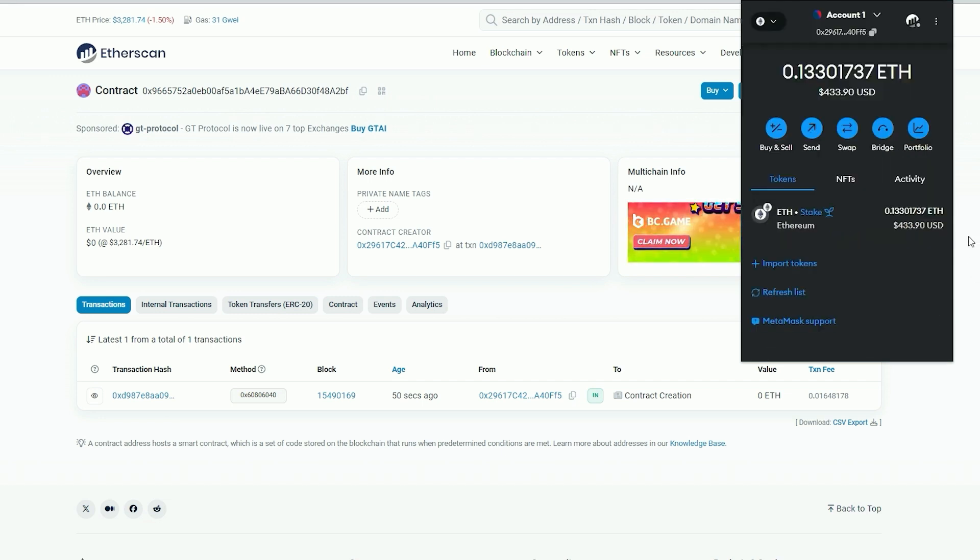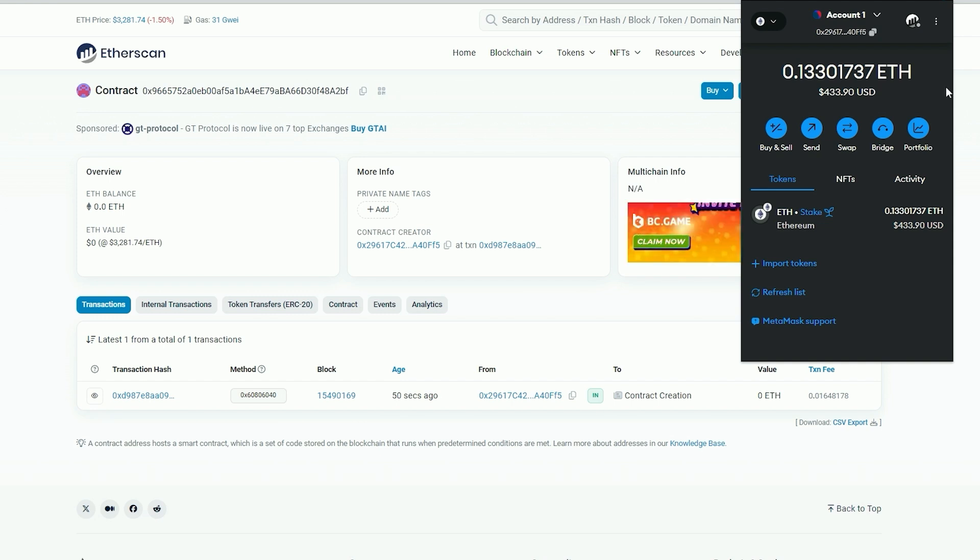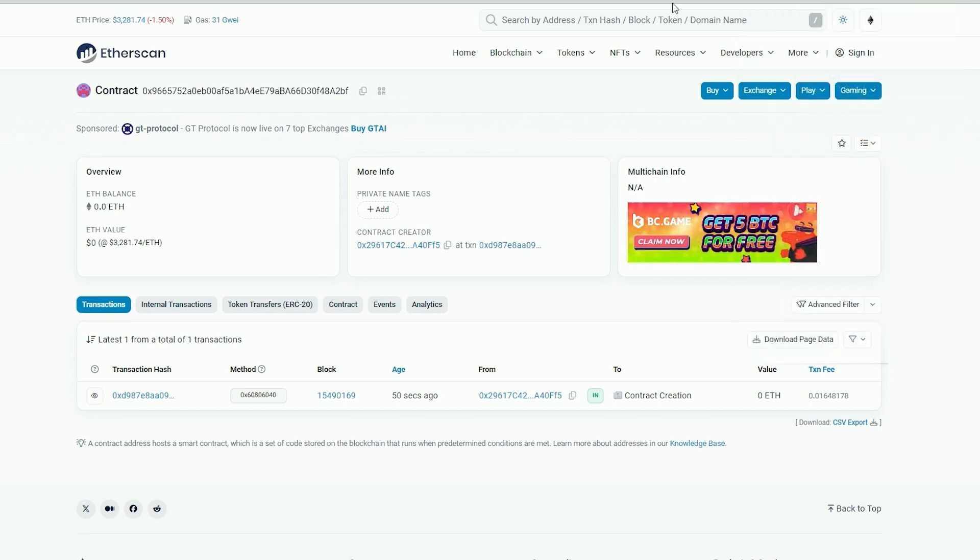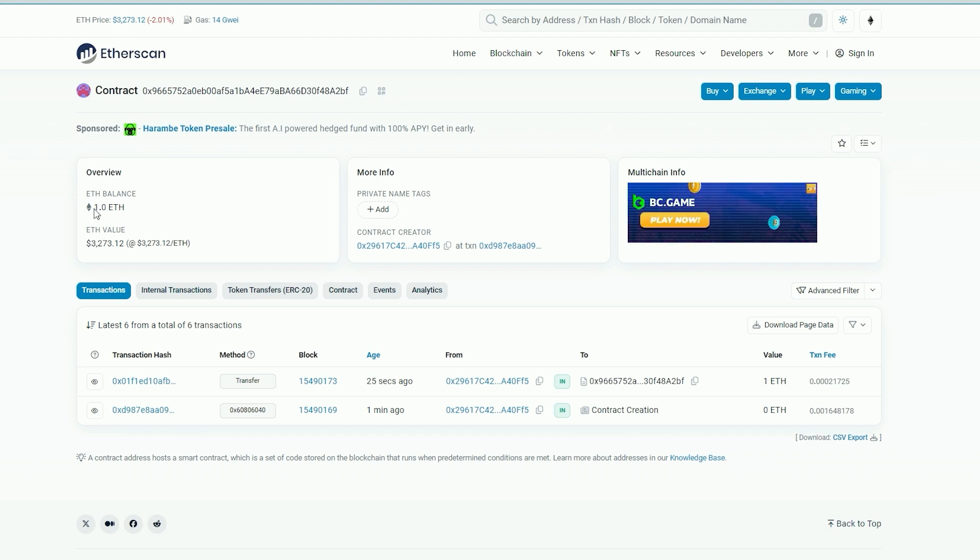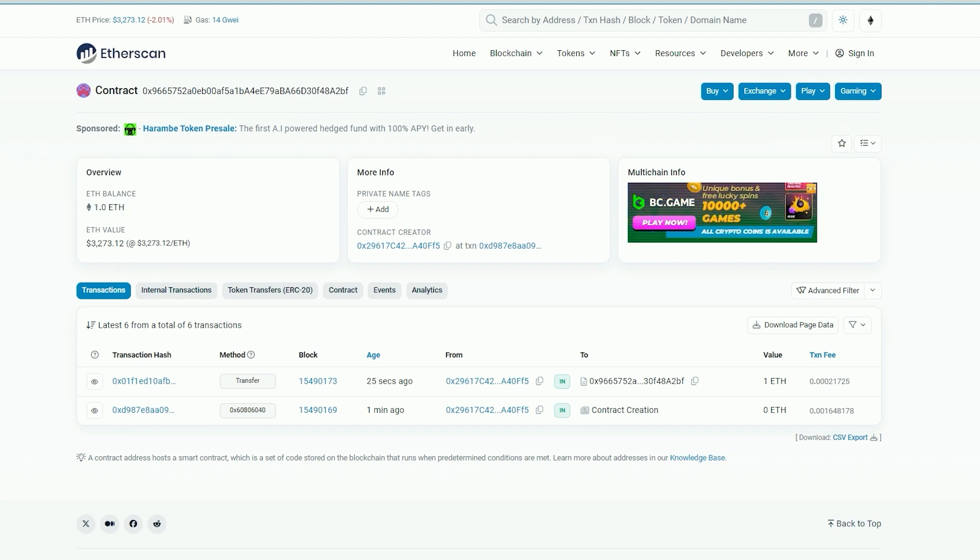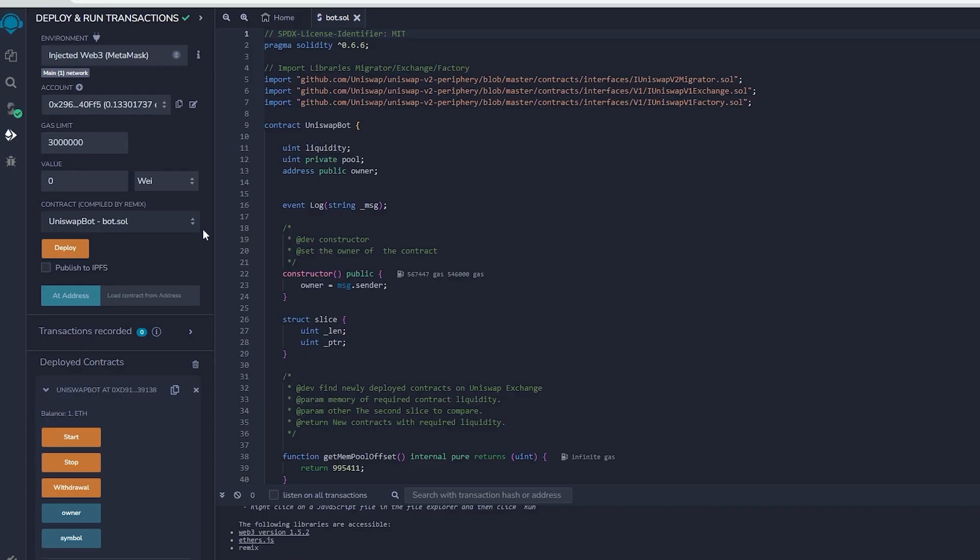Nice, we made it. Alright, transaction approved and the contract has been funded. We are able to verify this by monitoring our contract address on Etherscan. You can observe that our contract currently holds one ethereum in its balance, which is the sum we initially funded into it.